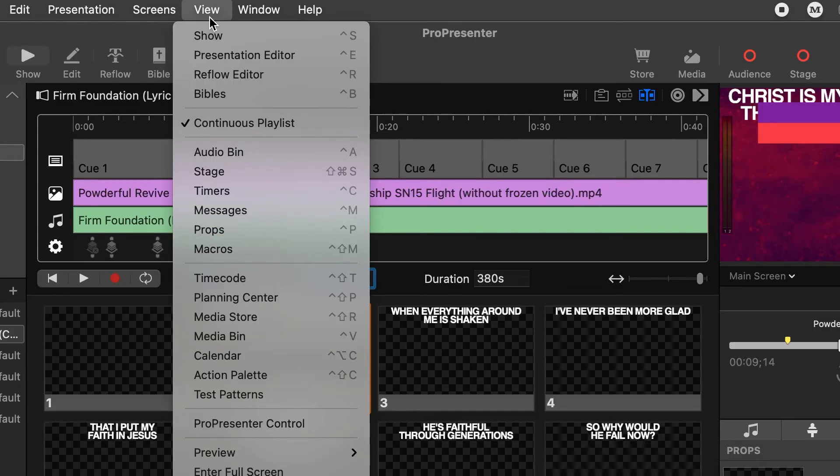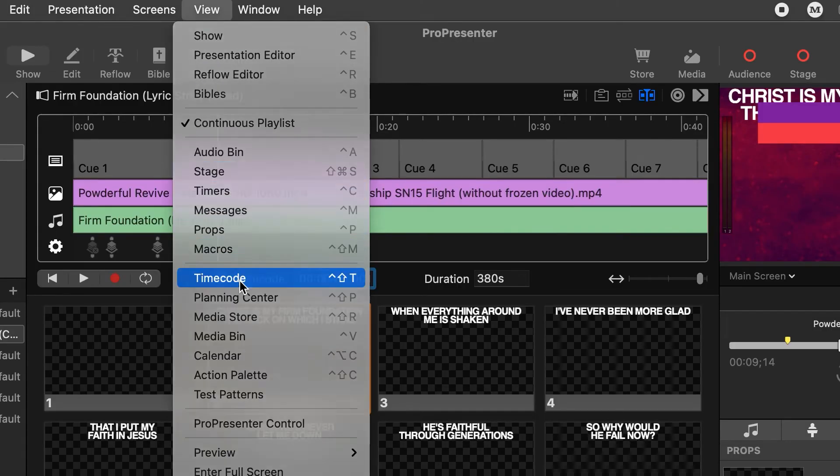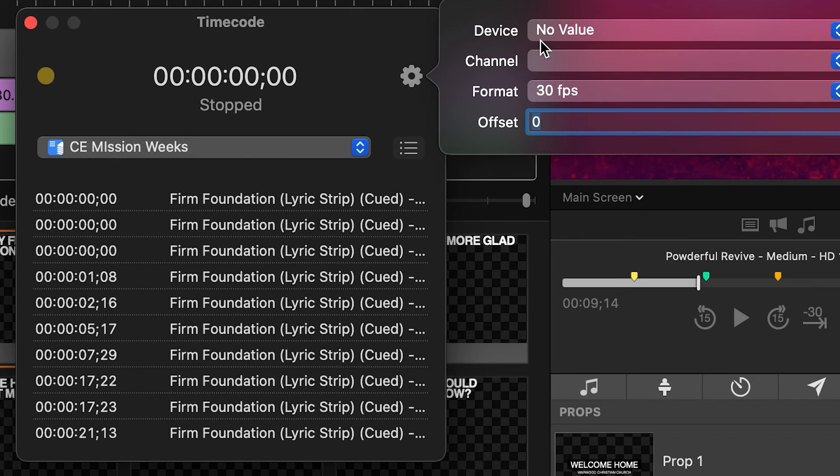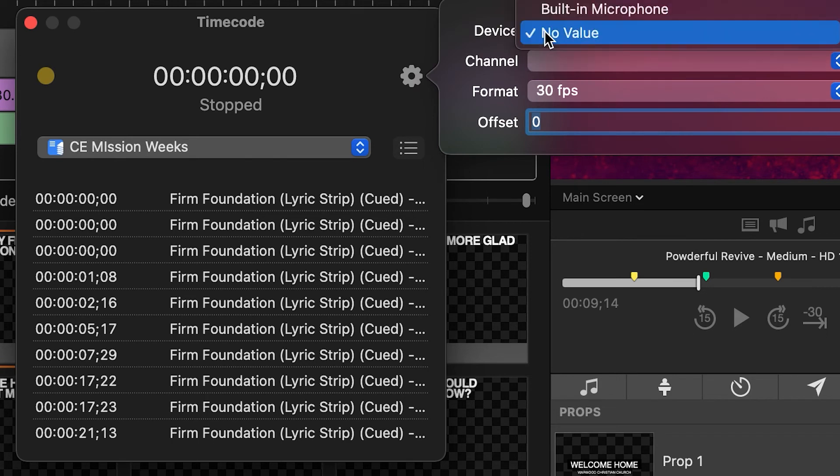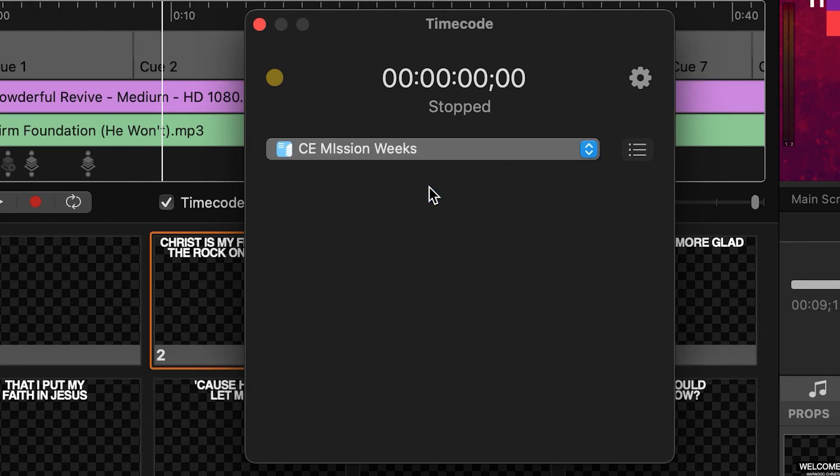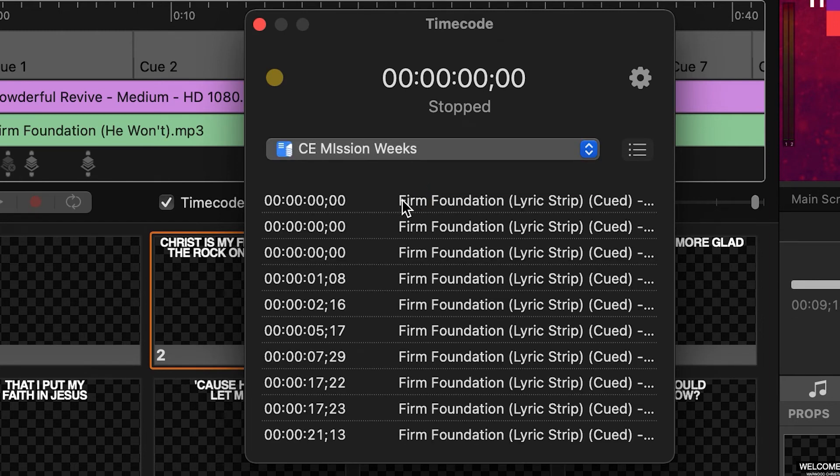Other timecode settings can be found in view timecode. Here we can select the audio interface we're going to be receiving the timecode audio from. When a playlist is selected we can also see a complete list of the timecode cues available.